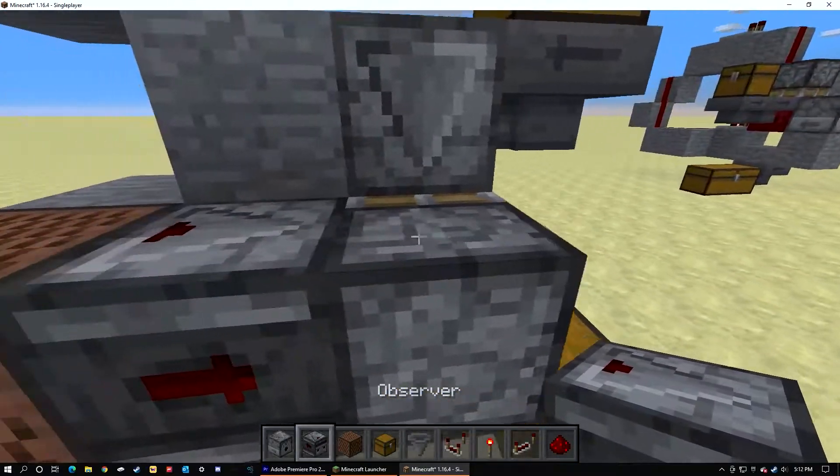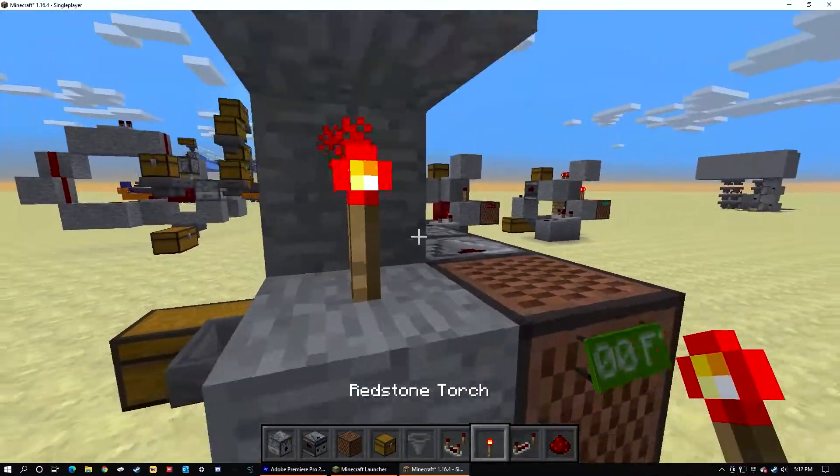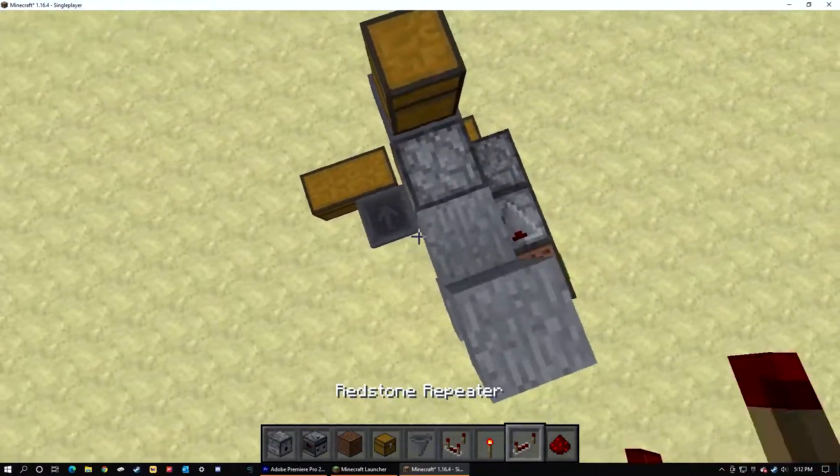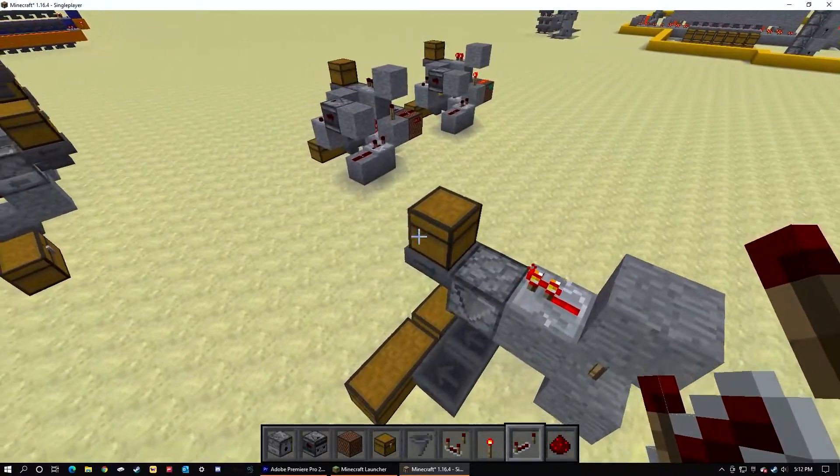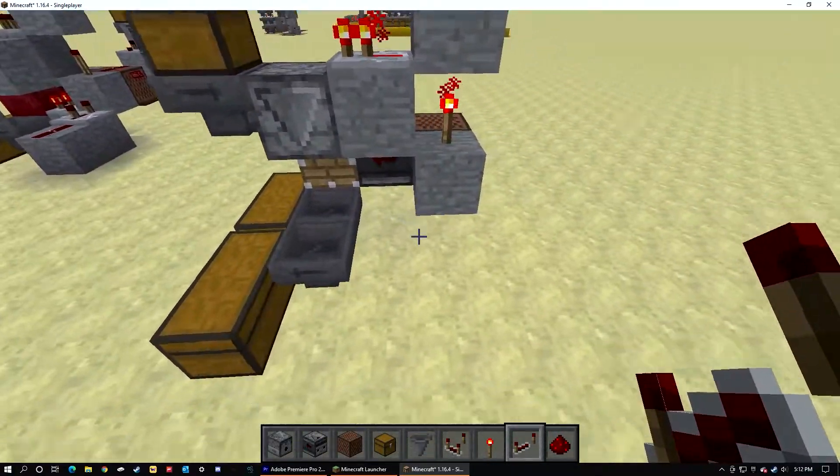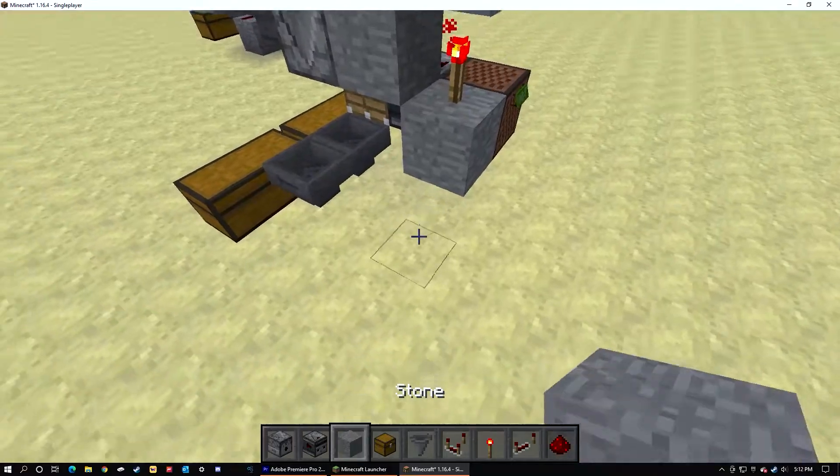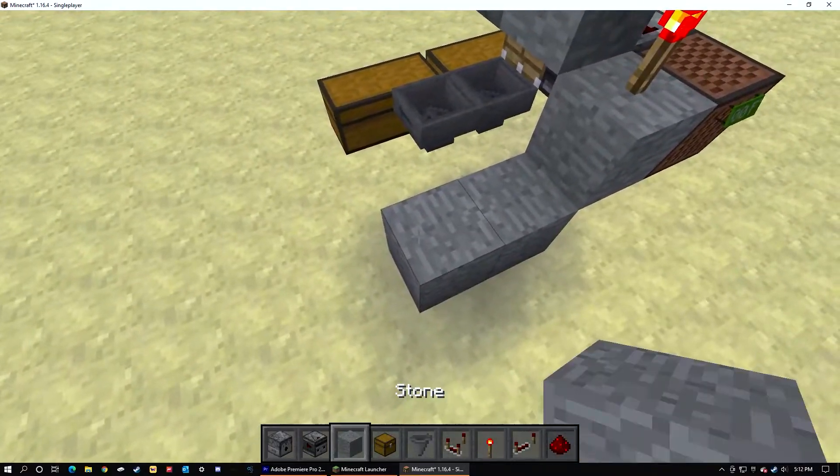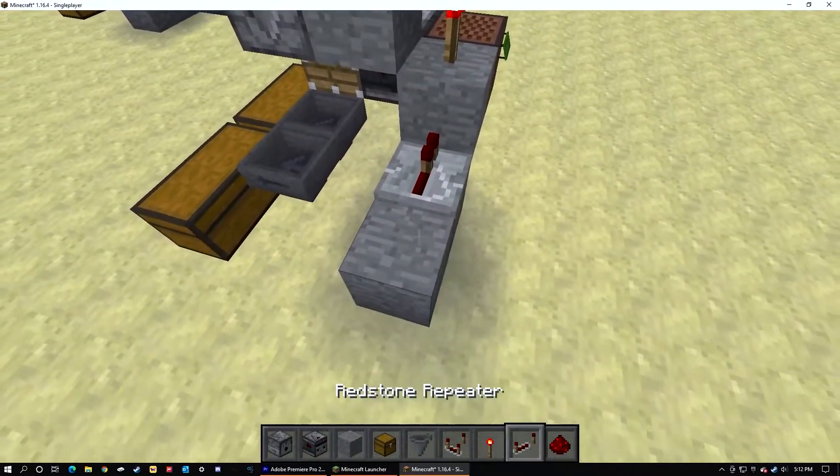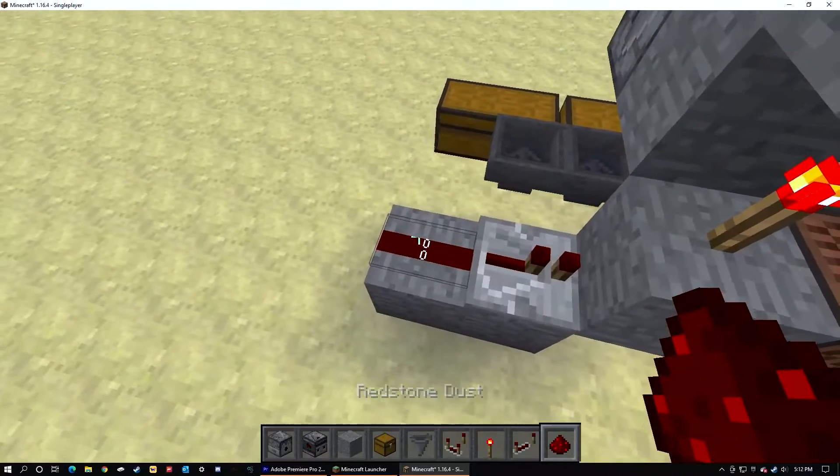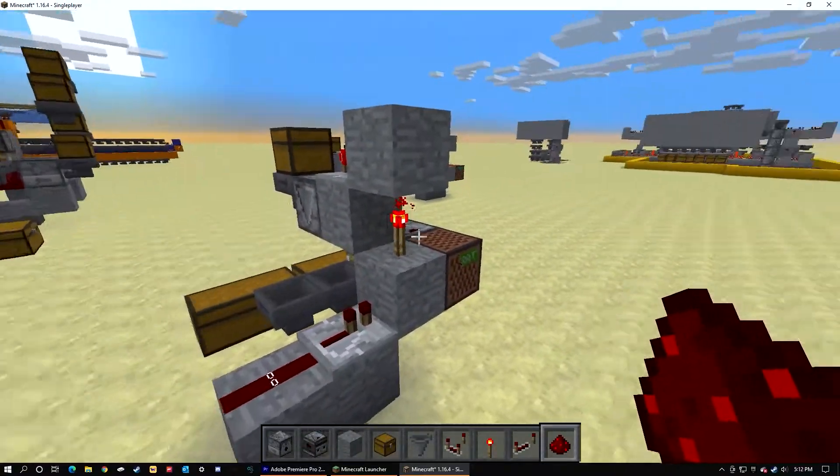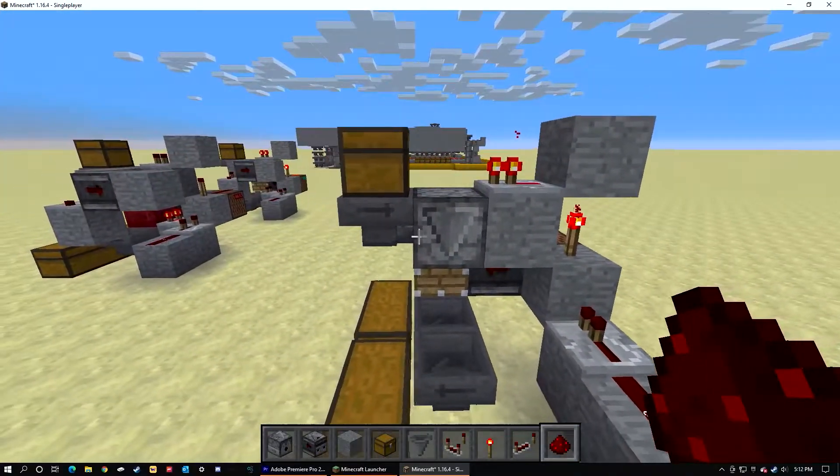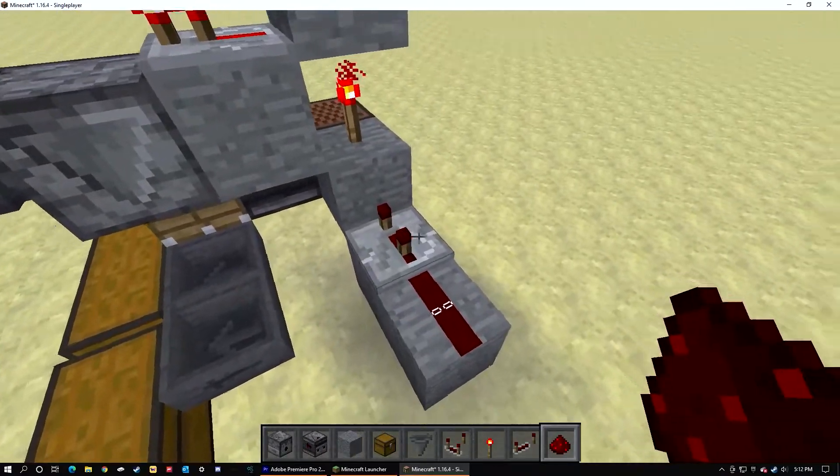Place a torch here, a repeater here. A repeater and redstone dust on the blocks to shut off this torch. Three ticks on the repeater.